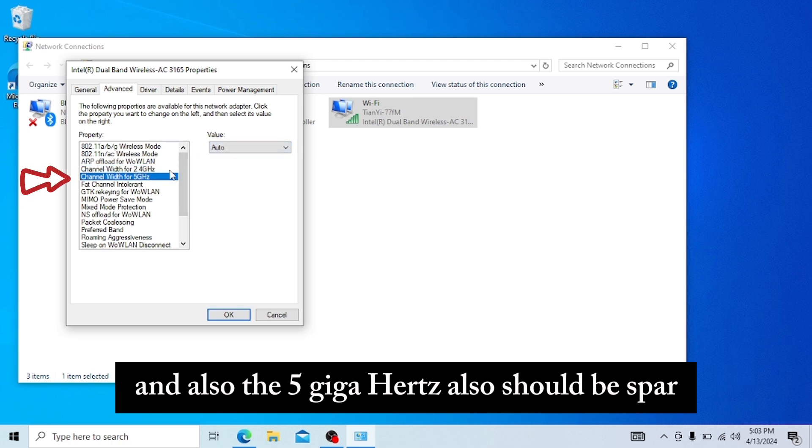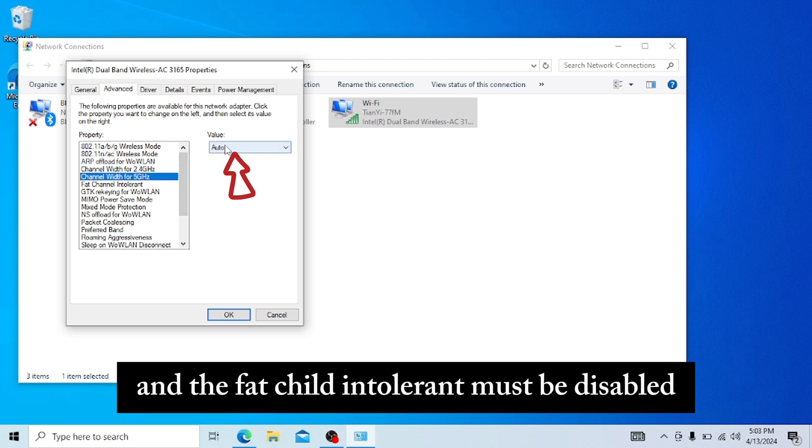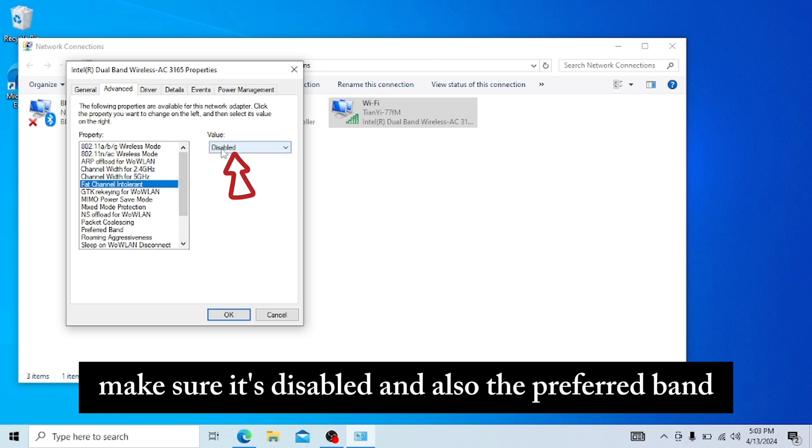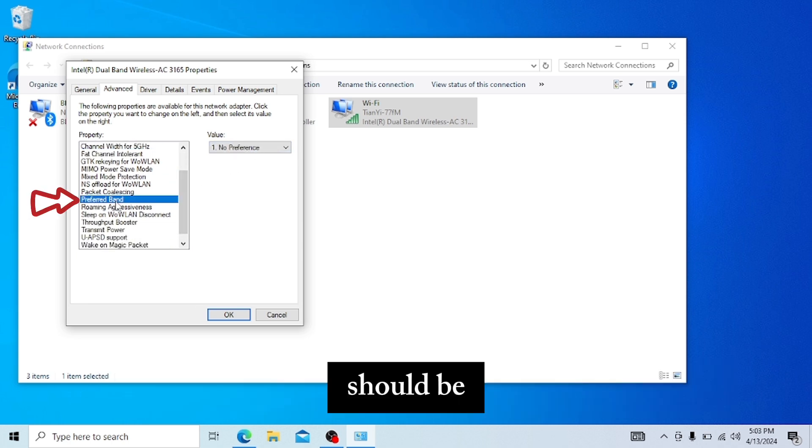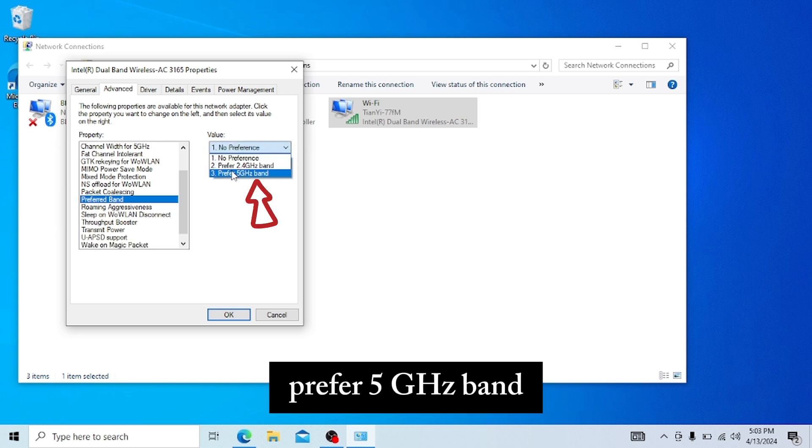The channel intolerance must be disabled. Make sure it's disabled. Also, the preferred band should be set to prefer 5 GHz band.